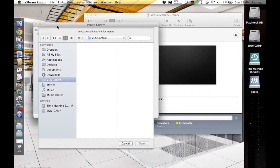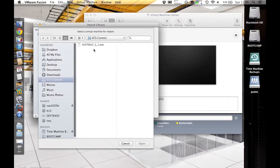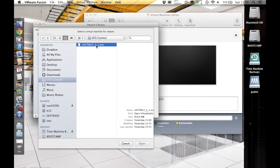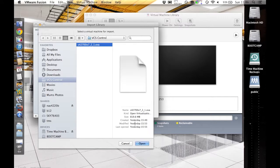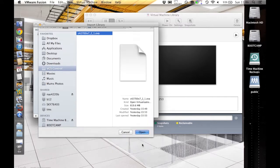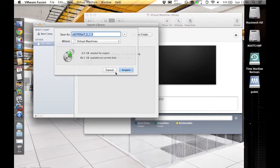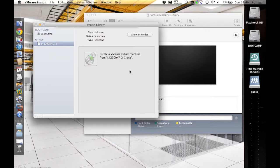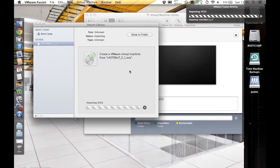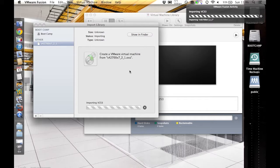To do this, select Import from the File menu. This will then bring up a dialog box asking you to locate the file. Select the OVA file and click Open. VMware will then prompt you for the name of the virtual machine you wish to set up. I'll call mine VCS3. Click Import and this will start the process off.